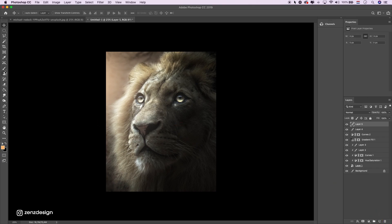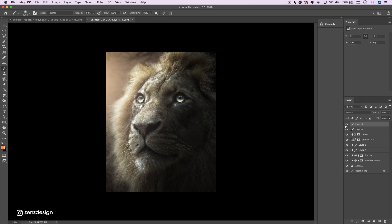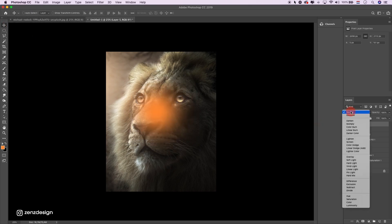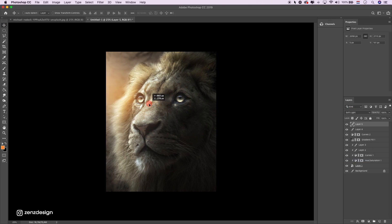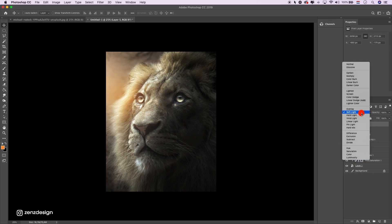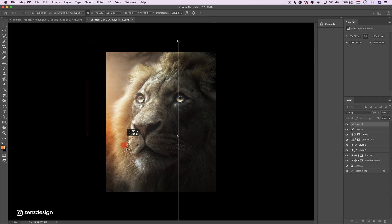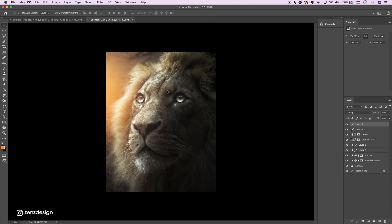Create a new layer, take a little bit of orange color, and change the blending mode to either soft light or overlay. Just a little bit more light, maybe duplicate the layer.